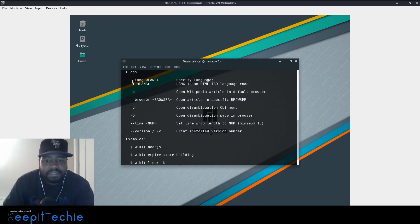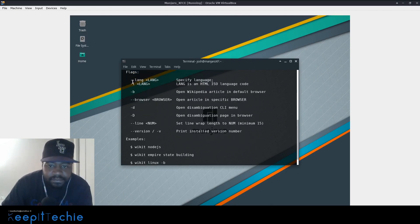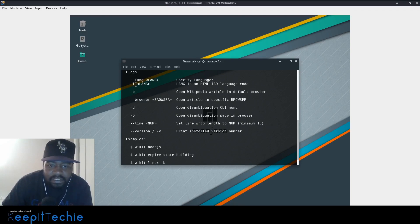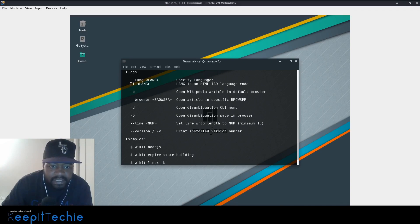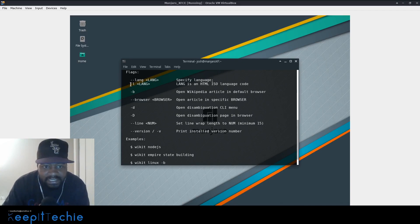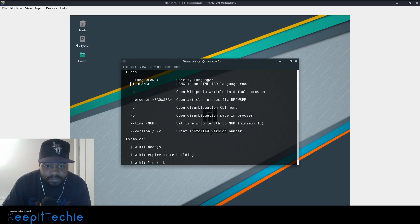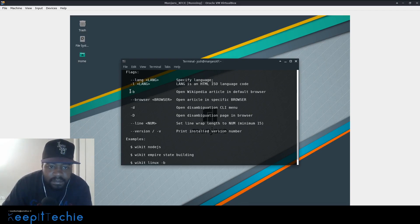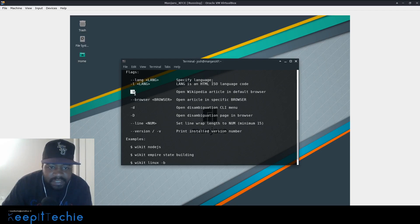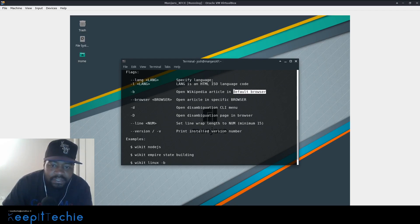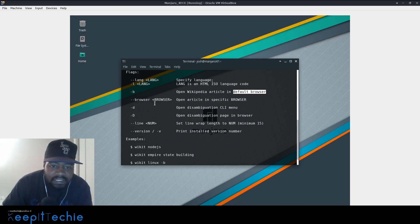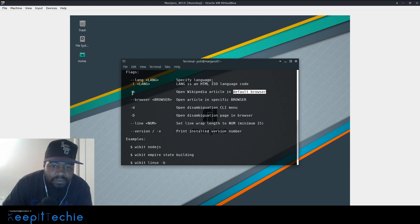You can specify the language, which is handy if you live in a different area and you don't want to use English or you want to look at it in a different language. That's a good way of doing it. If you do dash B, this will open it up in the default browser, which is pretty cool as well. So you can actually search and then open the actual Wikipedia page in your default browser.